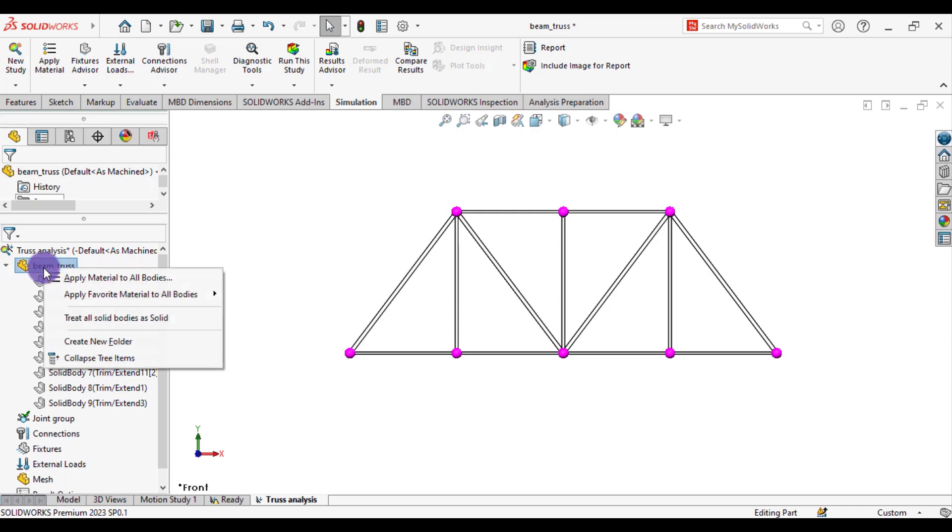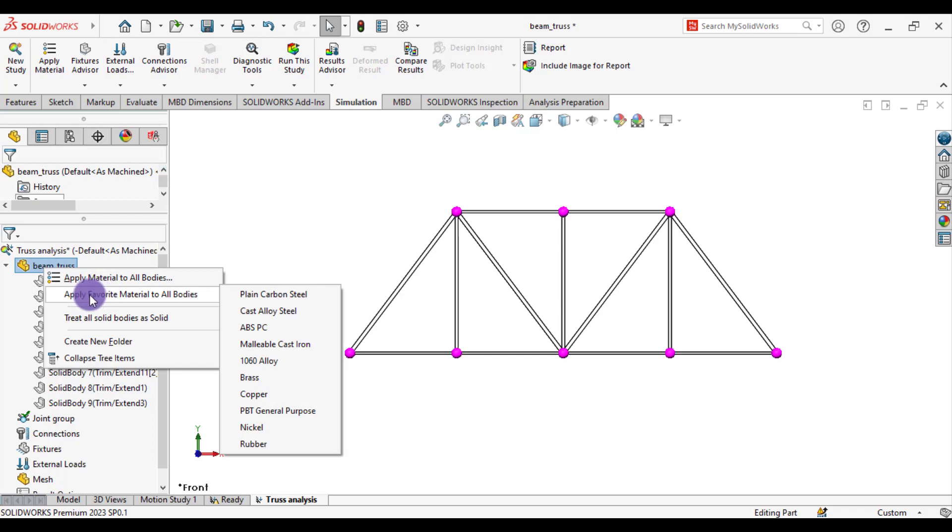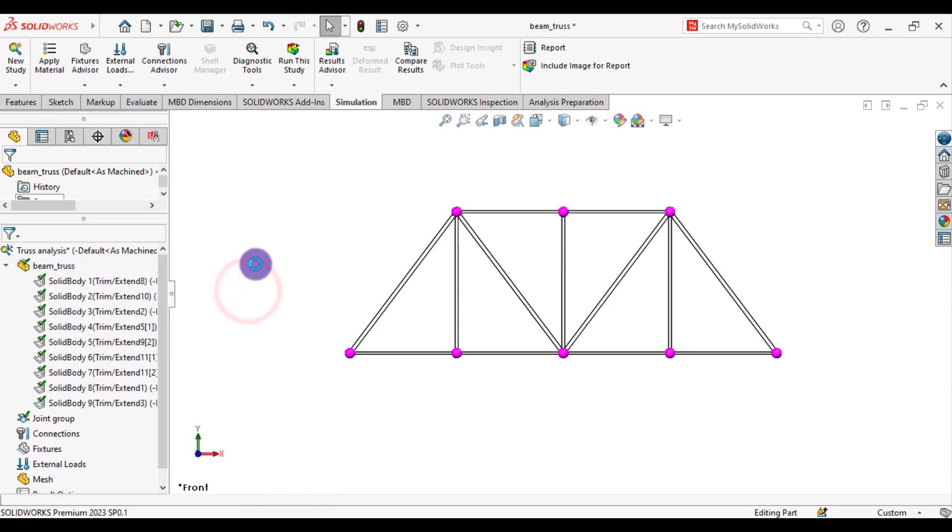Now assign materials. Right click on beam truss. Apply favorite material to all bodies. I am going to apply plain carbon steel. So you have assigned plain carbon steel material to all members of this truss.